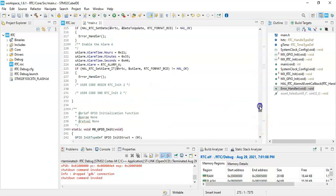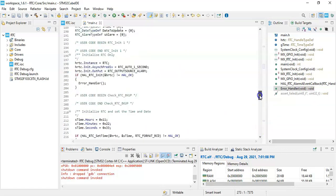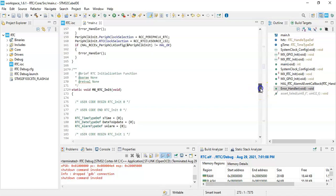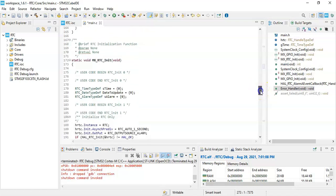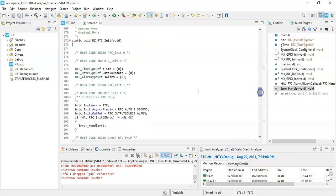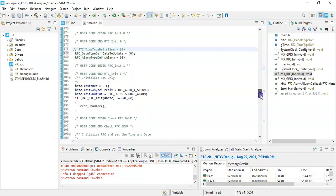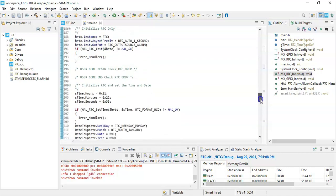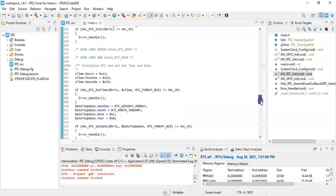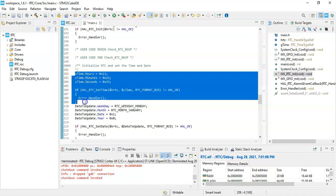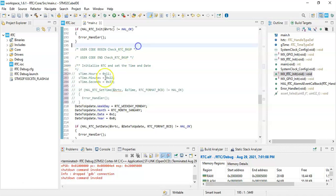Now in this RTC_Init we need to uncomment or delete this line, this one, and also from here until here. Comment, we can delete or comment this one, otherwise it will reset the time.